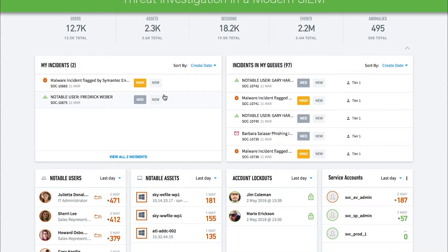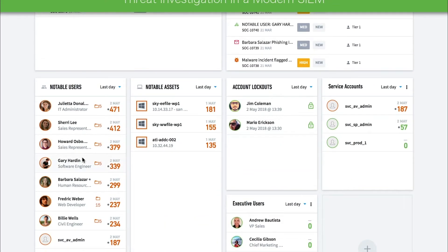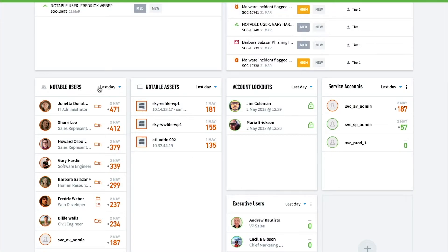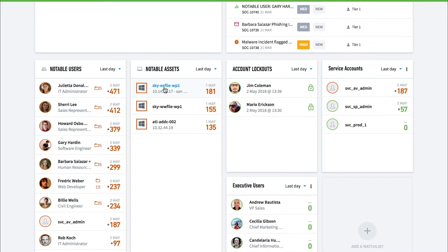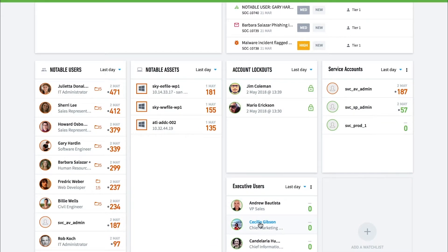Exabeam provides a single pane of glass for analysts to detect threats, perform investigations, or respond to incidents. The Exabeam Advanced Analytics dashboard shows the highest risk users and entities in an environment without subjecting analysts to an overwhelming amount of alerts. These are referred to as notable users and notable assets, respectively. Analysts can also use this screen to create watch lists for sensitive assets and users, for example, company executives or machines that recently had a malware infection.